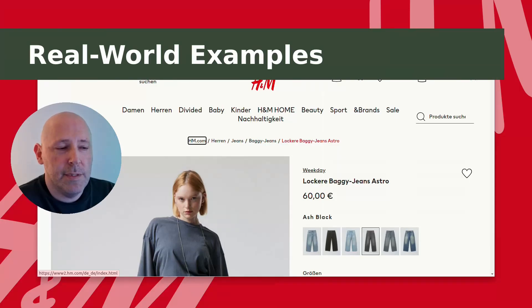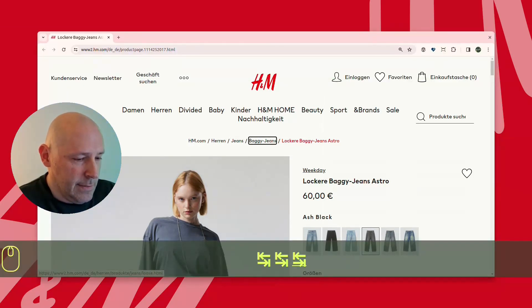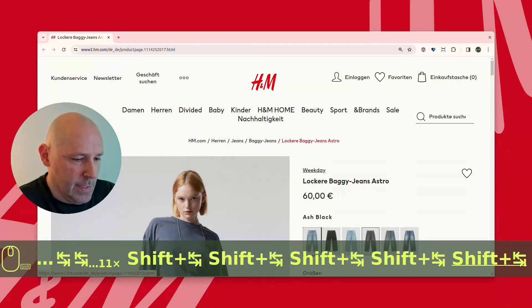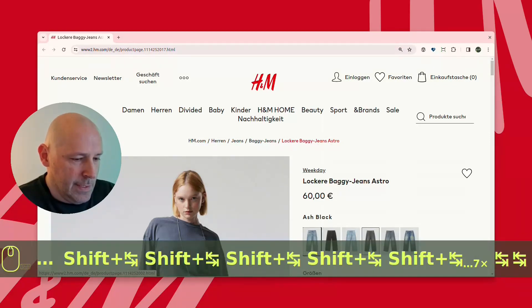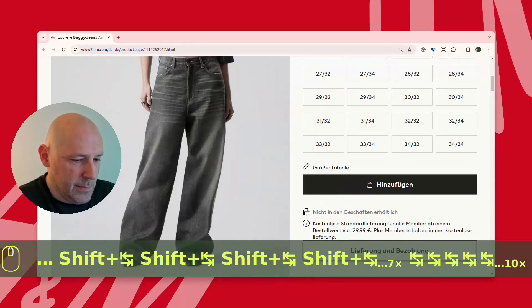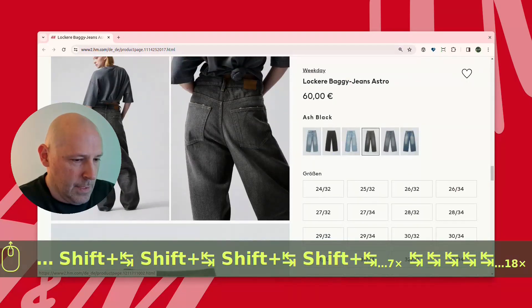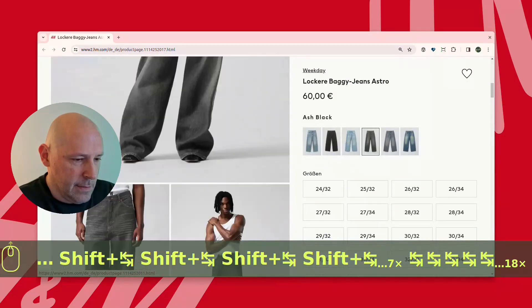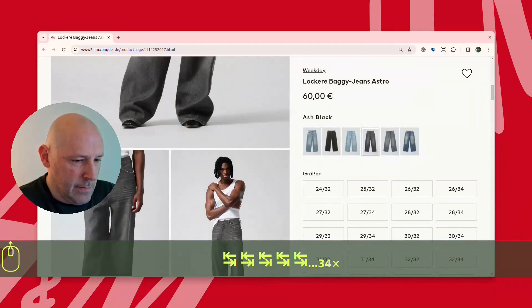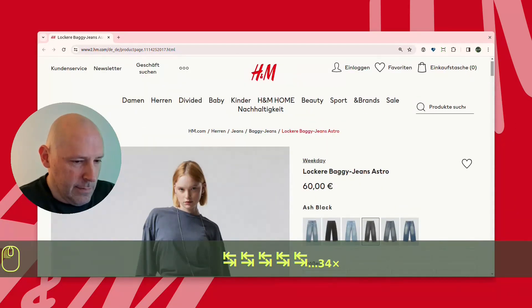This is the H&M website. We'll just have a look through and see what we can find. One thing I noticed is that it's really difficult to hit this button — there's definitely not somewhere in the DOM where it appears. I cannot tab to this. It's actually a button with a button tag, so it should actually be reachable.